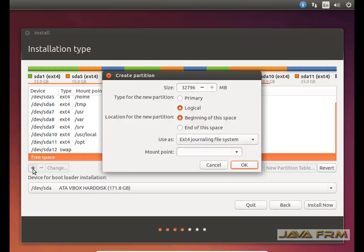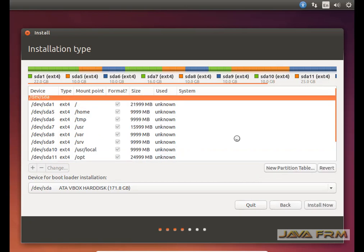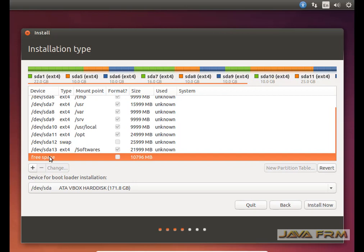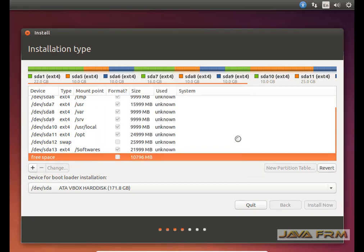Again some free space remains. I am going to manually create one more directory: /softwares. This /softwares directory will act as my storage area for binaries. I am allocating 22 GB to this mount point. The remaining space I will allocate to log files — the mount point will be /logfiles — and it is created successfully.